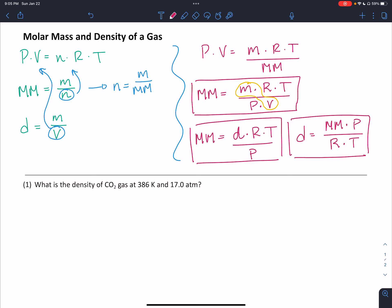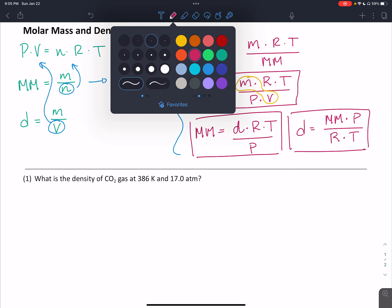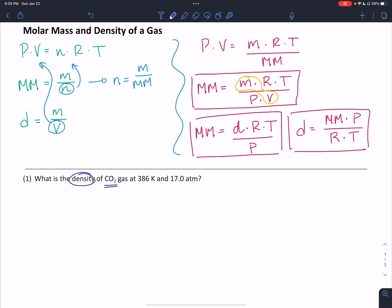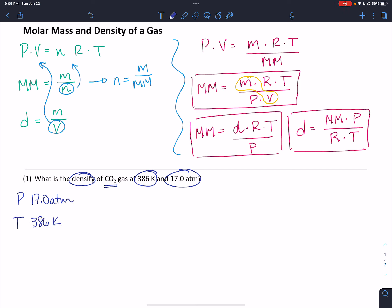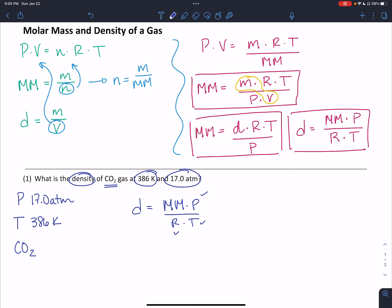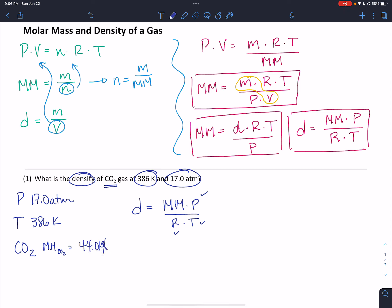Let's do a couple of problems using these formulas. For the first one, we're asked for the density of CO2 gas at a temperature of 386 Kelvin and a pressure of 17 atmospheres. Writing out our variables: pressure is 17 atmospheres, temperature is 386 Kelvin, and the identity of the gas is CO2. Density equals the molar mass of the gas times its pressure over R times T. We know pressure, temperature, and R is a constant. The molar mass of CO2 is two oxygens plus one carbon, giving us 44.01 grams per mole.